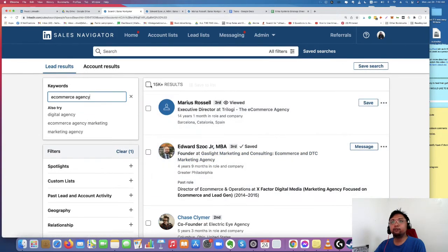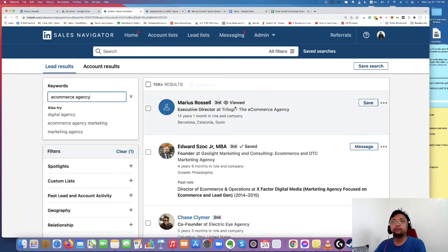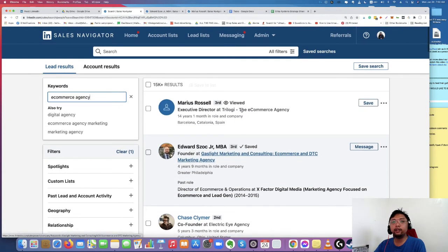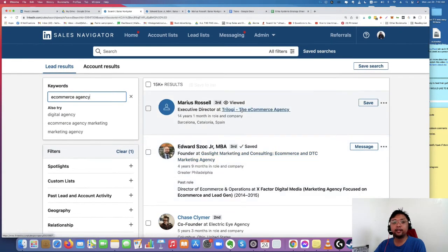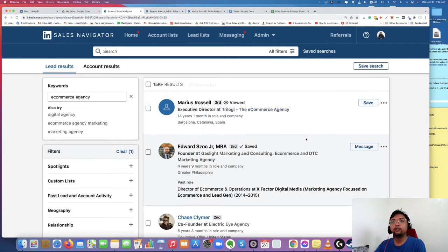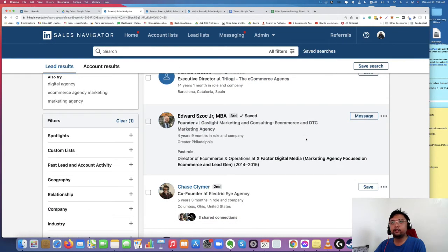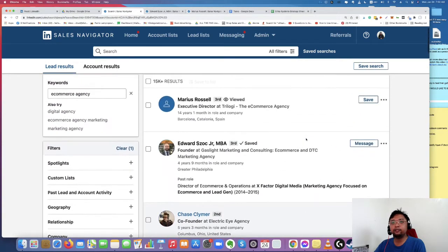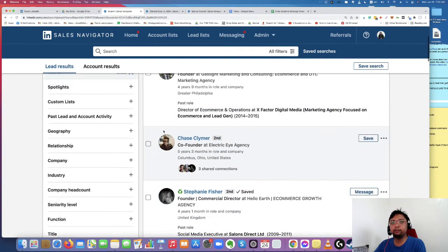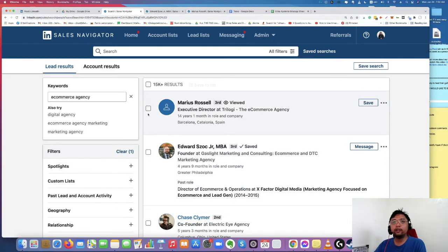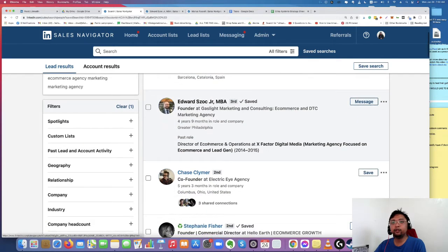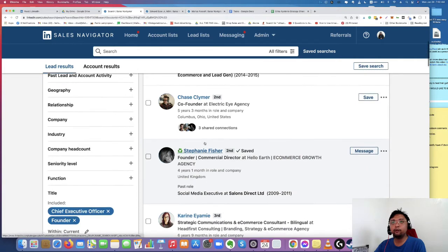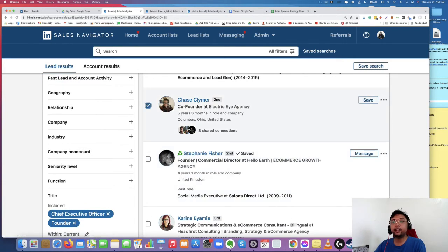As you can see, the LinkedIn Sales Navigator gave me like 15,000 results of people who are more related to that kind of search, like that kind of keyword. So what we're going to do right now is we're going to find out these people's email address. So we're going to start with Chase because I've already got the first two, like Mr. Marius and Mr. Edward, and I'm going to go for Chase this time.